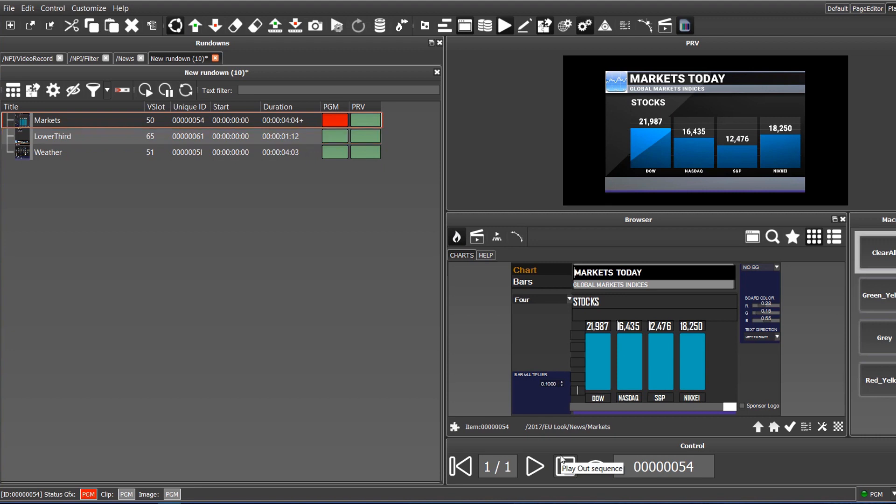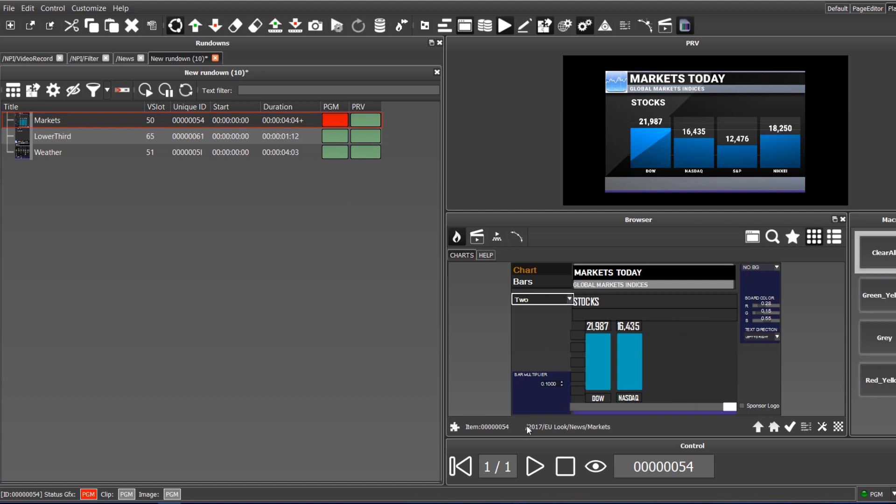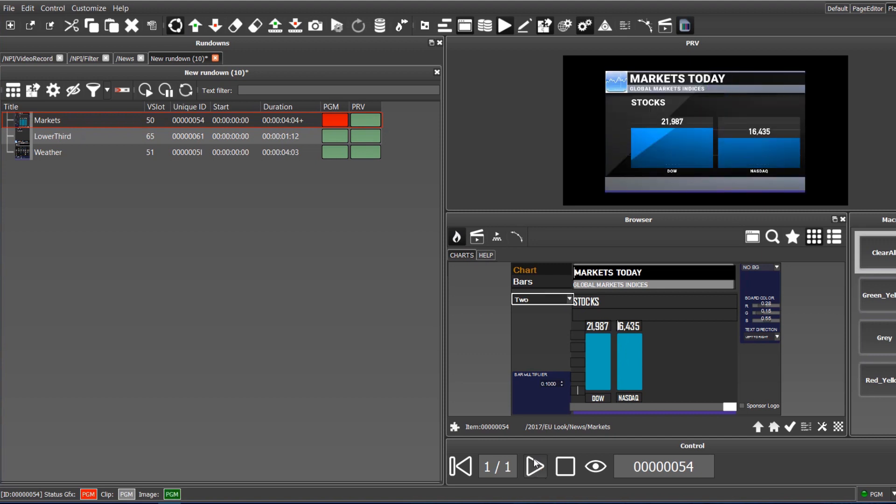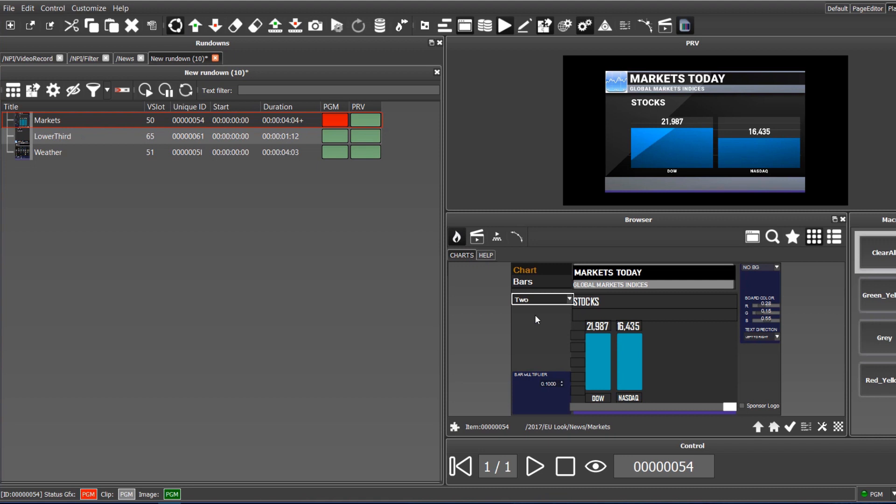From the same page, we can decide how many bars will be presented. Here, for example, we can select 2. If we play the item again, it will automatically run with the changed animation, using the selected number of bars.